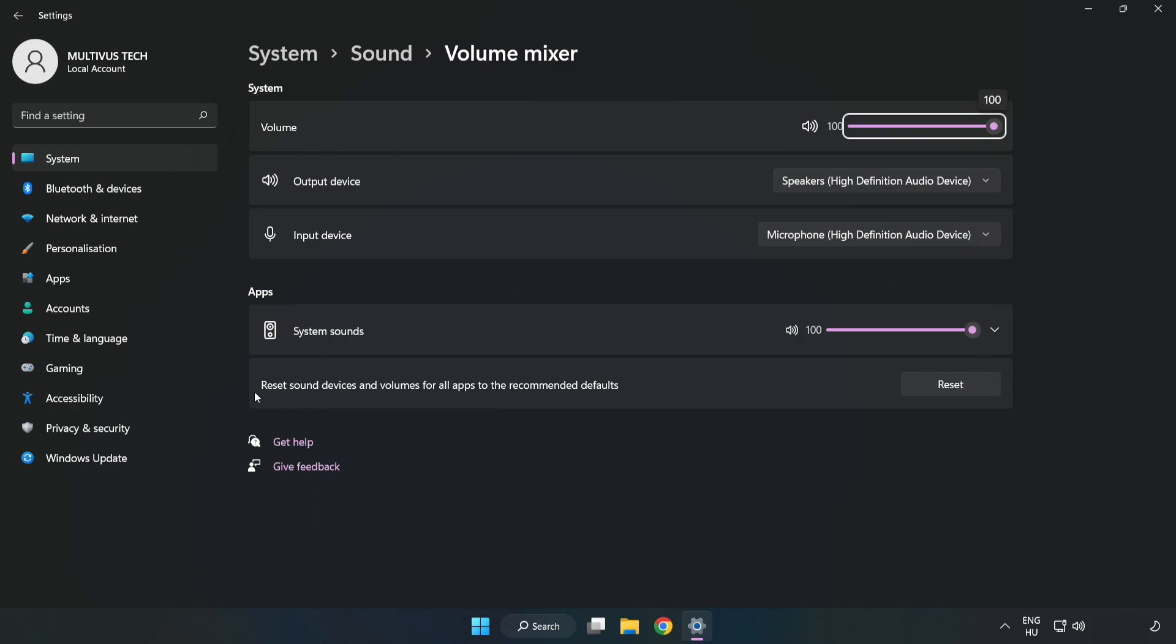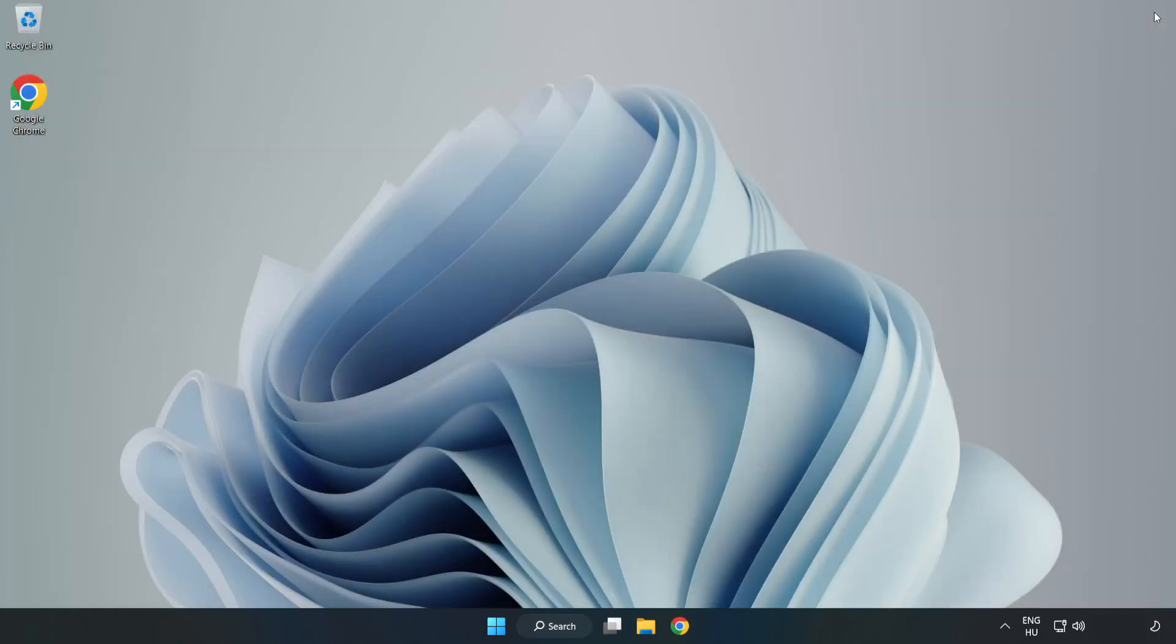Reset Sound Devices and Volumes for All Apps to the Recommended Defaults. Click Reset. Close Window. Try to launch the application.